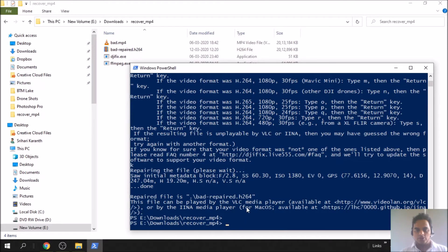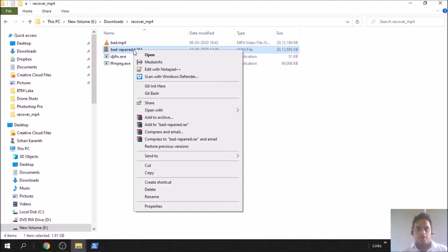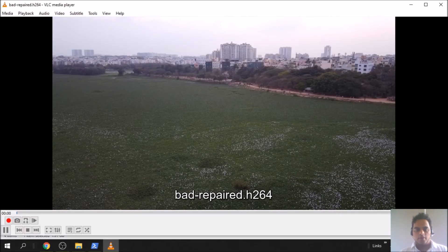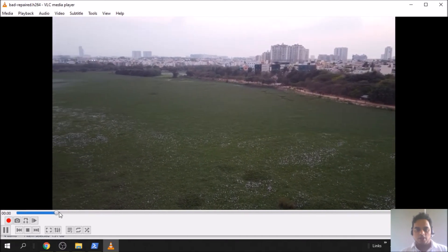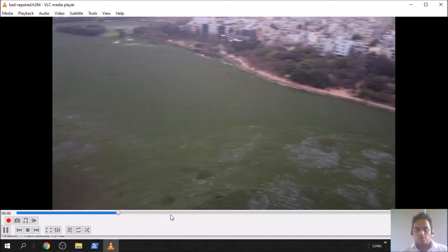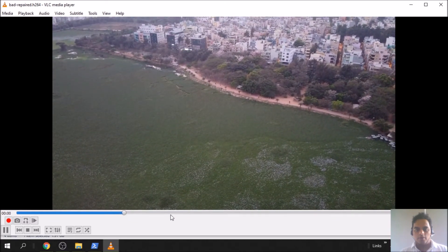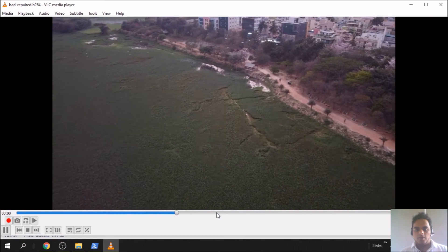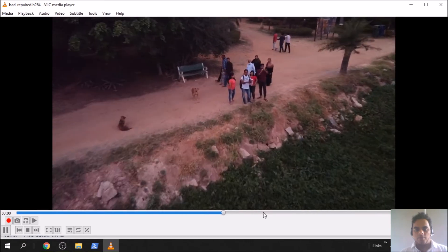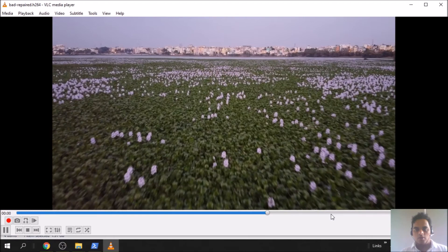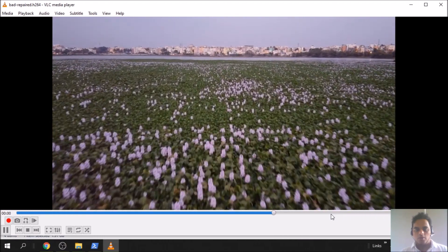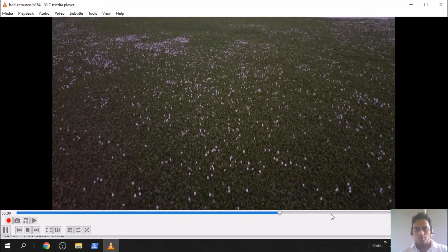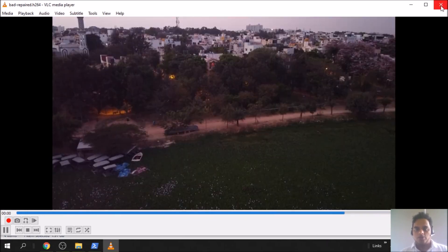It's done. It has repaired the file but in H264 format, not MP4 format. It took around two minutes to repair it. Let's play and see in VLC player. It's playing now, this file is fixed. Let's run through quickly. Sometimes it slows down, it's playing properly but it's not smooth.